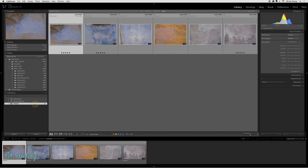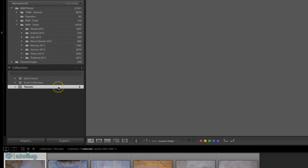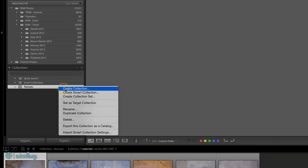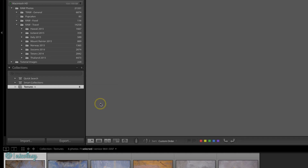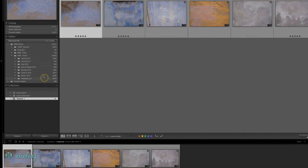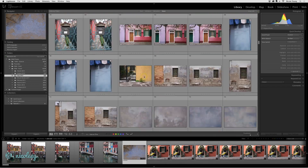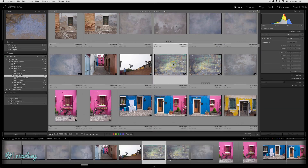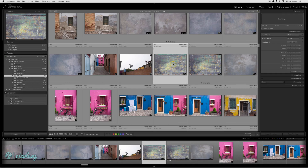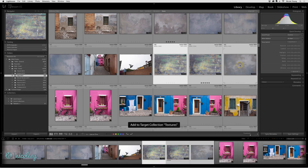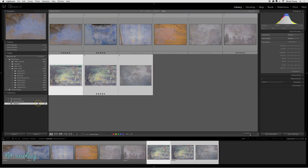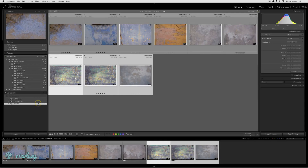If I want to continue adding to this collection, the fastest way is by making it a Target Collection. So I'll right-click and choose Set as Target Collection, and that plus icon now appears next to the Textures Collection. I'll go back into the folder I was working on, find a few textures I haven't added yet, highlight them and press the B key. Now those new textures are added to my new collection.